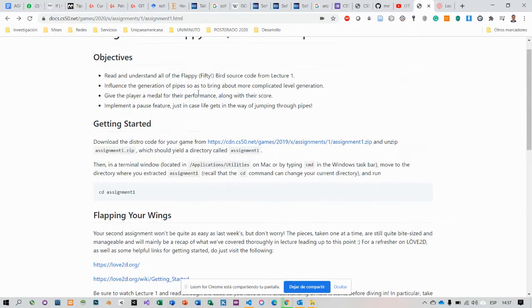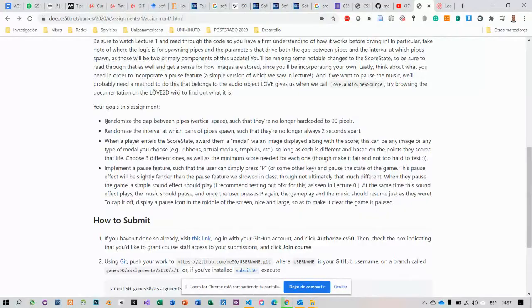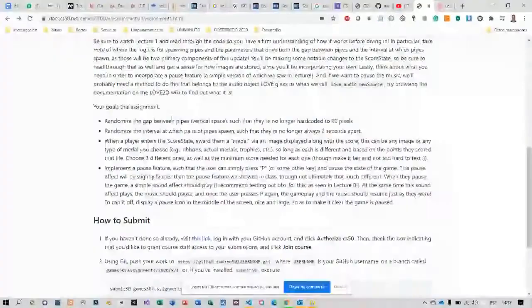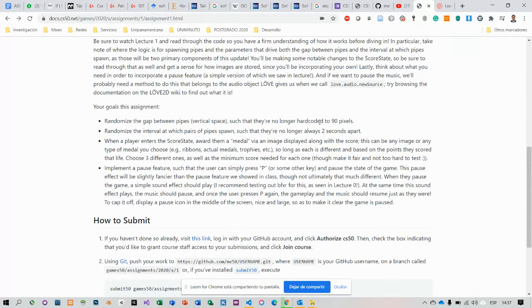There are four statements. Number one, randomize the gap between pipes, vertical space, so that they are no longer arc curved to 90 pixels.